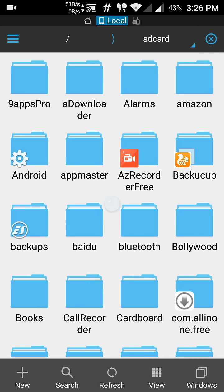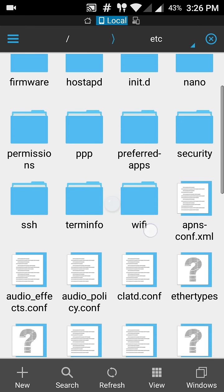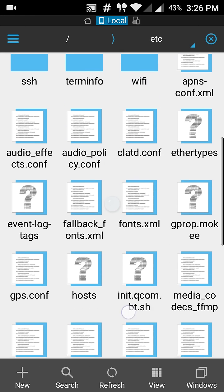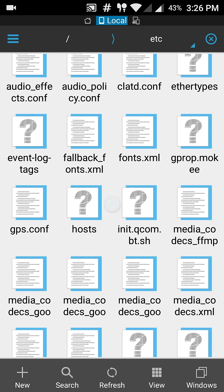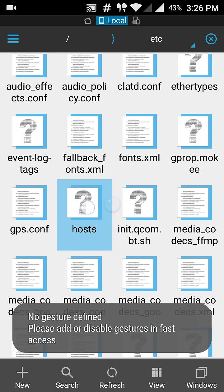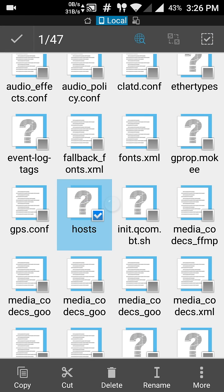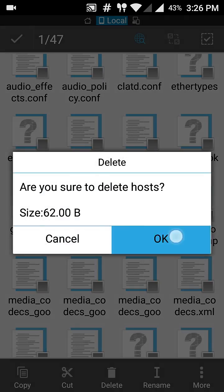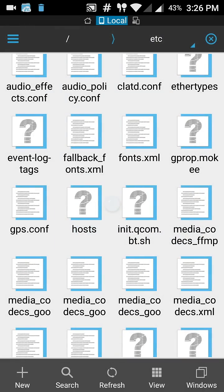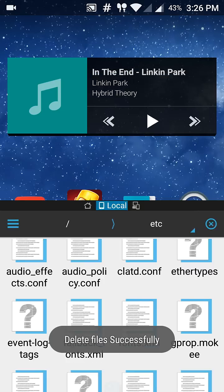You need to go in this slash folder, now in etc folder and search for host. Yes you can see this one. Click on it and delete this. It's deleted.